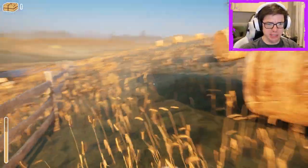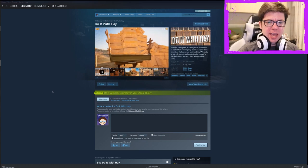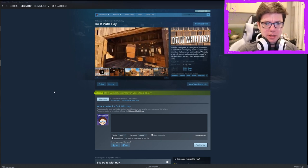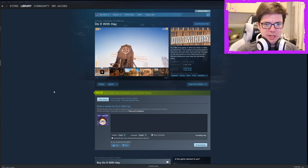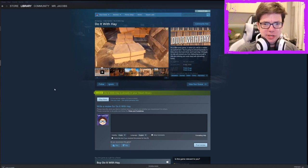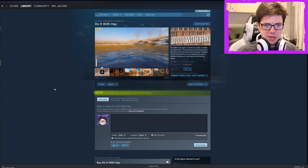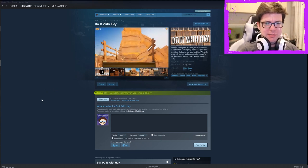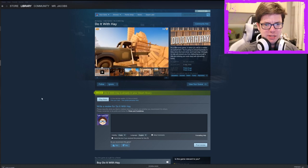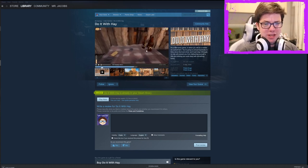The only thing we could do is maybe unload some more stuff. But I'm not gonna do that. Let's go look at the description. Do It With Hay: it's a little funny game in which you will be a worker on a small farm. You're going to unload haystacks in time since the truck driver won't wait long. Although no one will prevent you from distracting yourself and diluting your work days with something funny. Oh, he's throwing a pitchfork at the target. Cool. The developer is Pickle Drugs. He actually carried more than one at a time. Oh, you can hit them with the pitchfork. So there is stuff. There is more to do. I missed some of the content, but I got it from the video here.